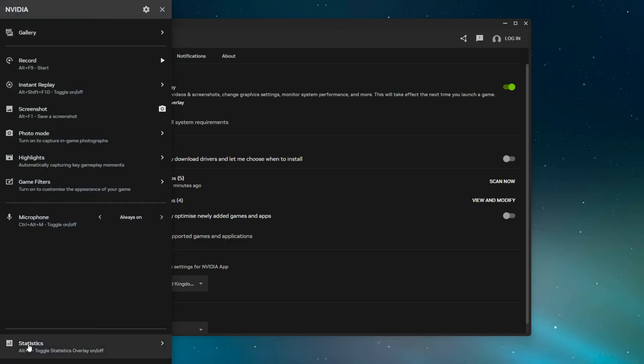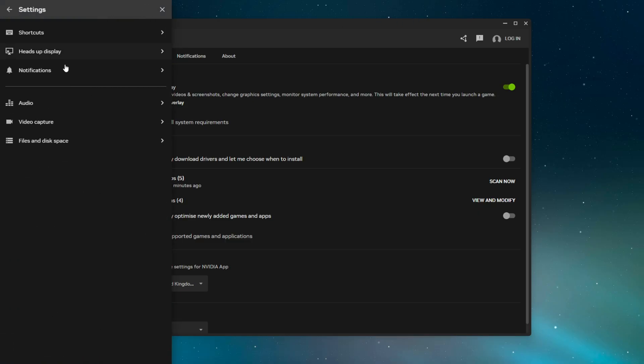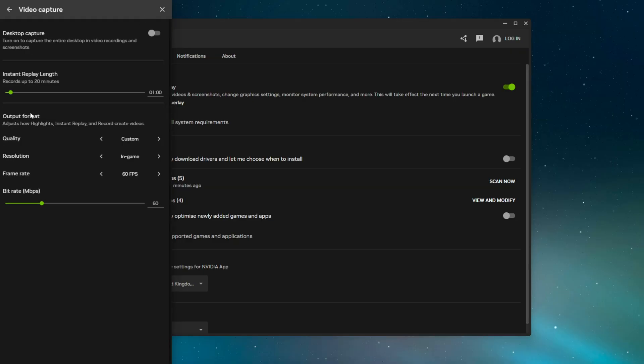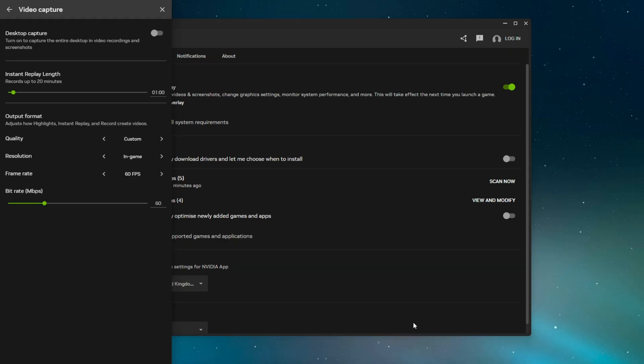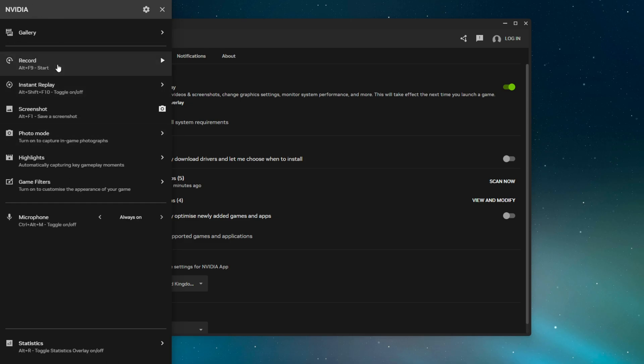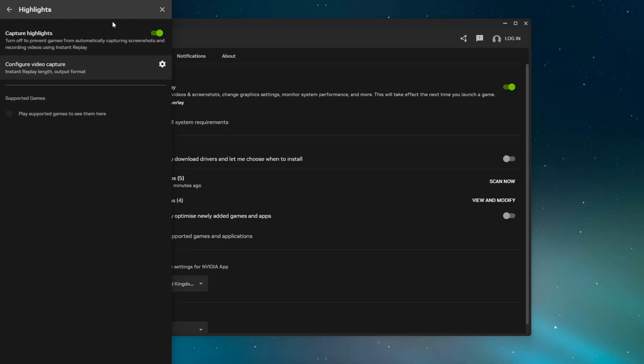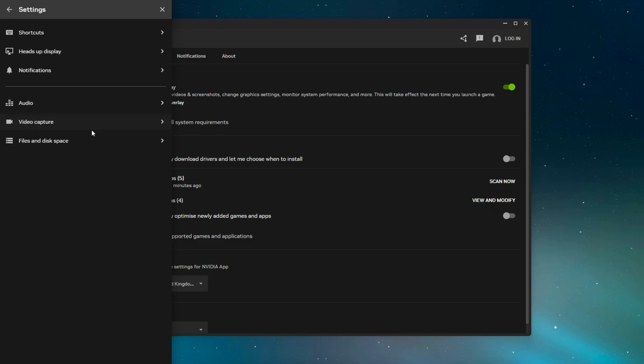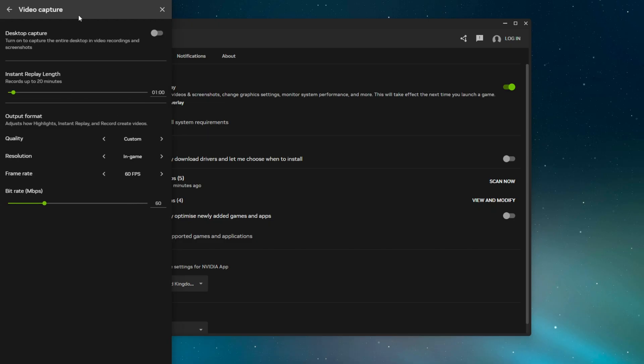But if you do need it, open it, go to Settings in the top right-hand corner. If you go to Video Capture, ideally turn off desktop capture. You don't need it to capture your entire display 24/7—all you need is game capture. If you turn this off, it's automatically going to set it to game capture, especially if you've got highlights enabled, which is the entire purpose. You'll be good to go.